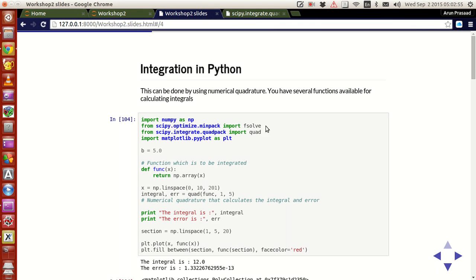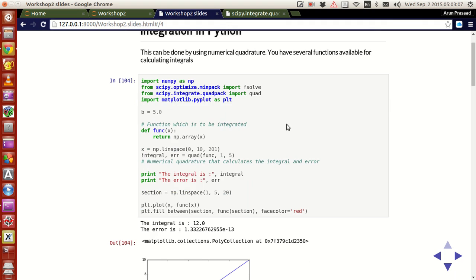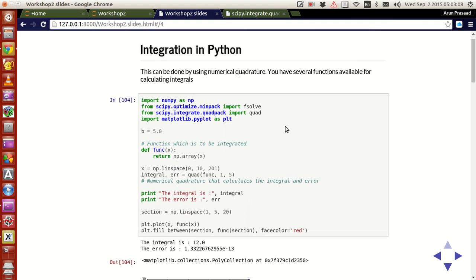That's one of the reasons why these functions are much faster in Python — because underneath, under the hood, they use compiled programming languages like Fortran or C to do all of this work. Now, the procedure you have to follow is to first define a function.